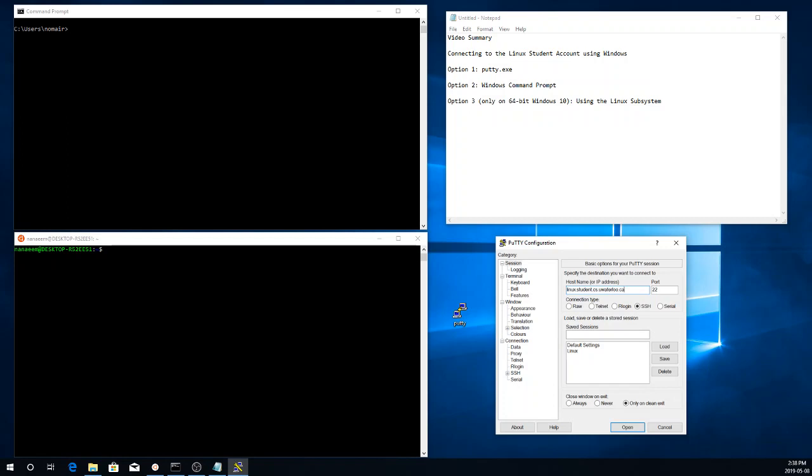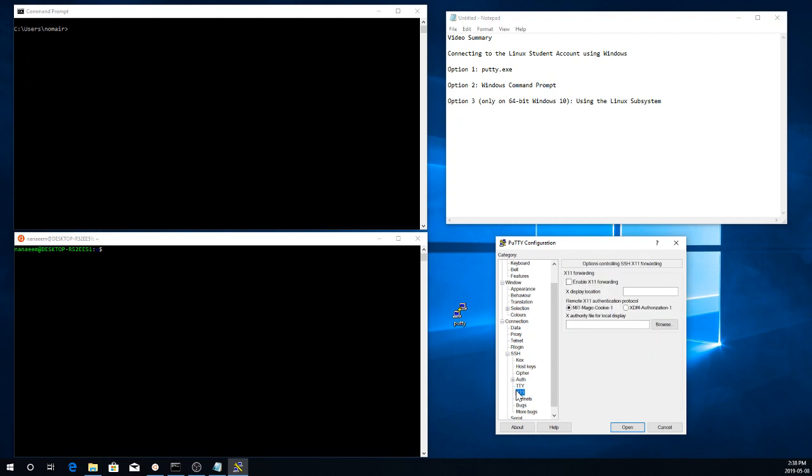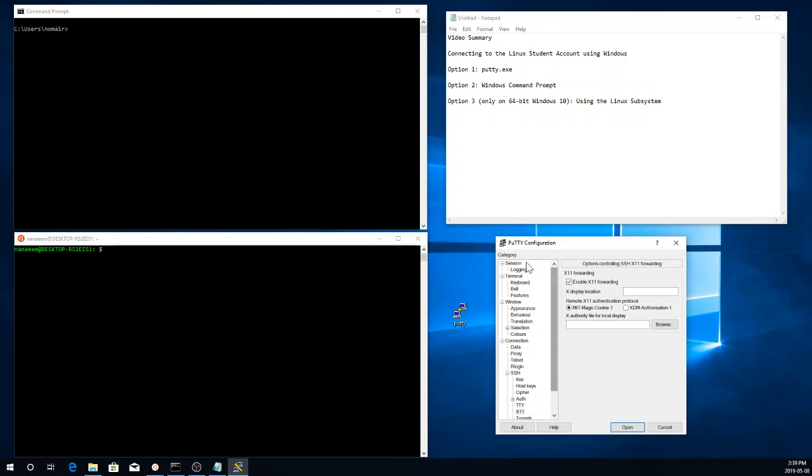So for us, this is going to be linux.student.cs.uwaterloo.ca. Now you can save it. I had already saved it. So let's save it as Linux 2. Save it. One thing that you might also want to do right now is to go to the SSH option, then the X11 option, and enable X11 forwarding. This is going to be useful later on in the course when we start developing graphical applications, because it's going to allow those graphical windows to open on our local computer.